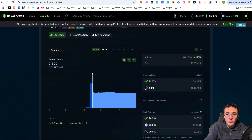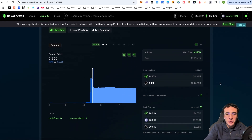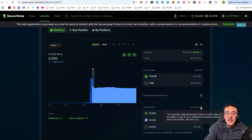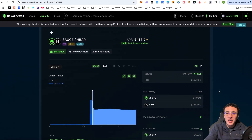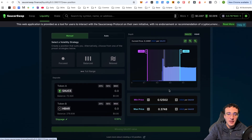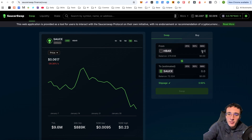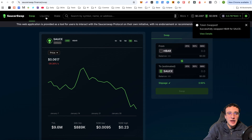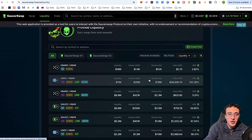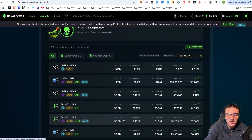Selecting this pool, you'll see all the rewards you'll earn. This is a V2 pool that earns LARI rewards, enabling additional incentives without needing to stake your tokens separately. To add tokens, you'll need both SAUCE and HBAR. Once you click 'New Position', you can confirm your amounts. If you need to get the tokens first, simply go to the swapping section, swap into the tokens you plan to deposit, then return to the liquidity section and select your pool.